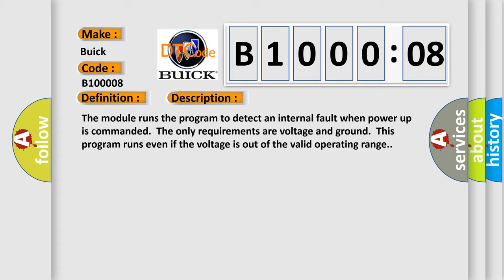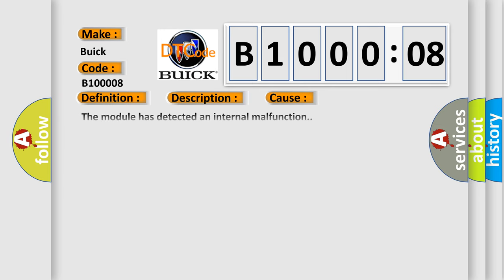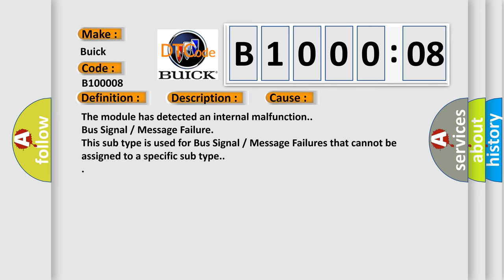This diagnostic error occurs most often in these cases: The module has detected an internal malfunction, or bus signal message failure. This subtype is used for bus signal message failures that cannot be assigned to a specific subtype.